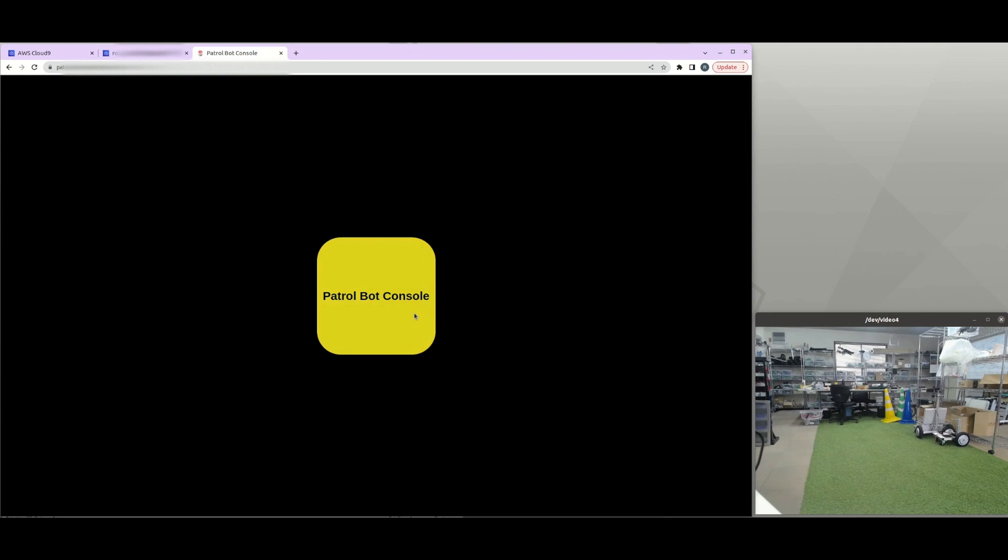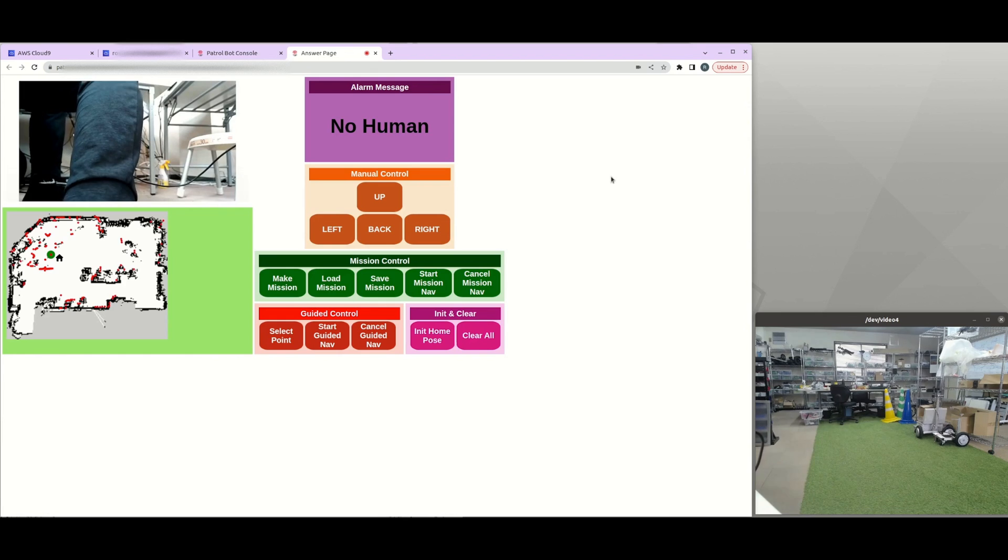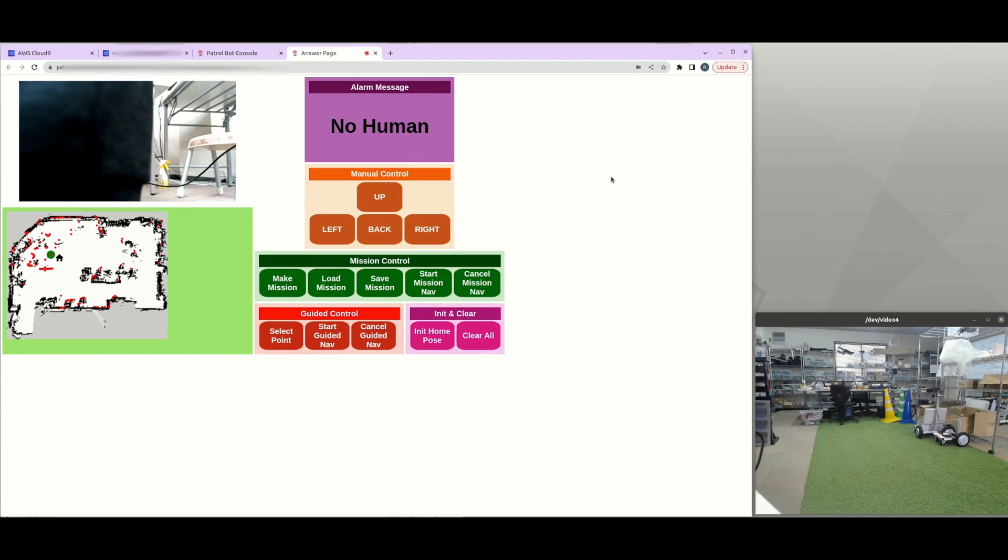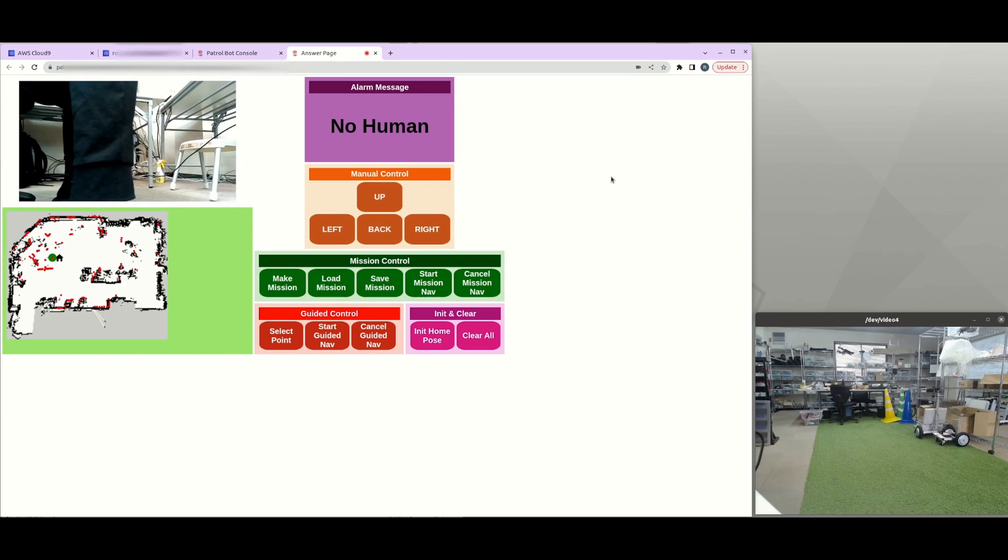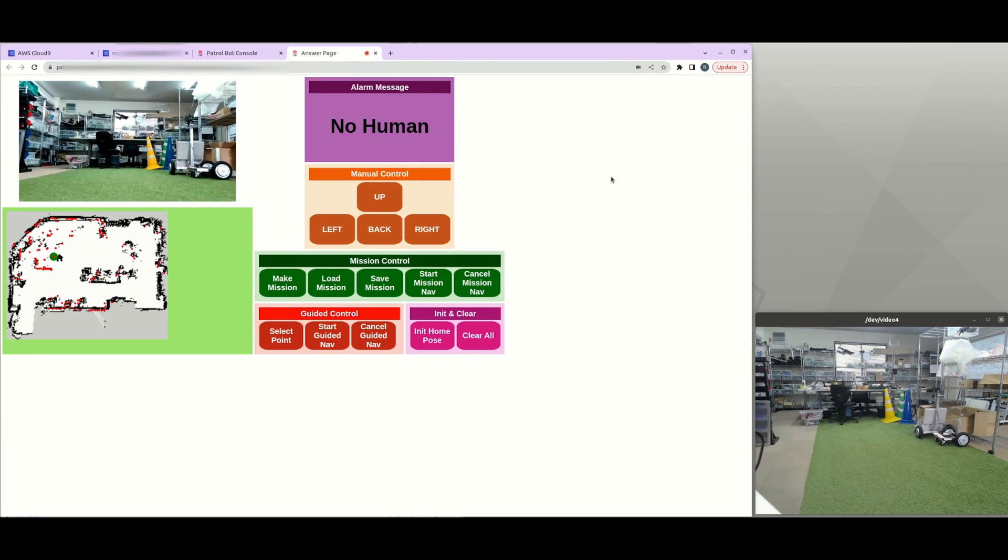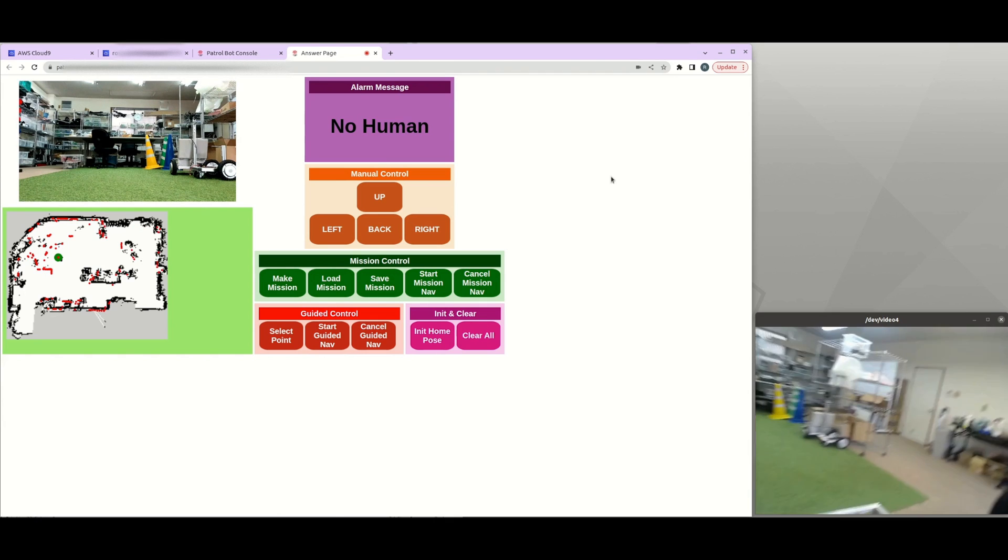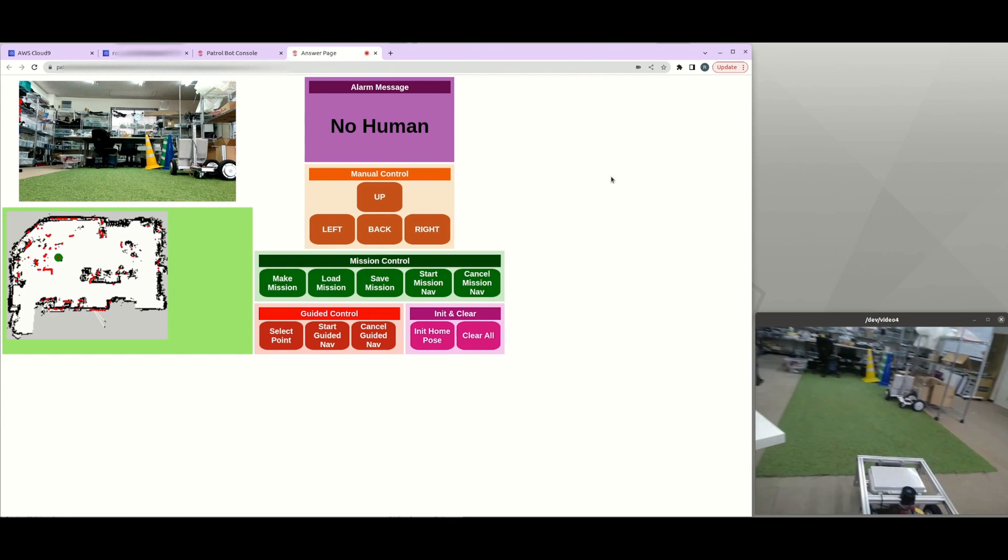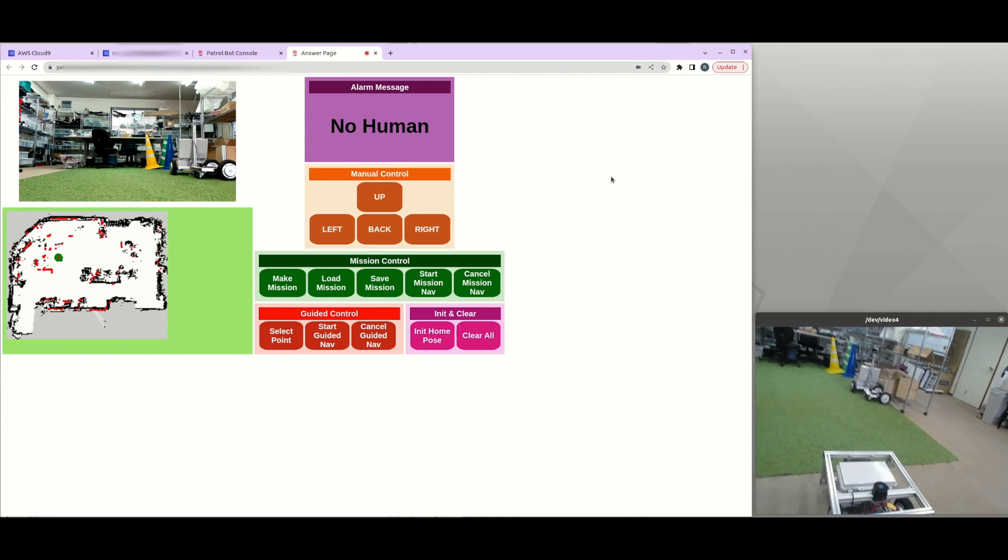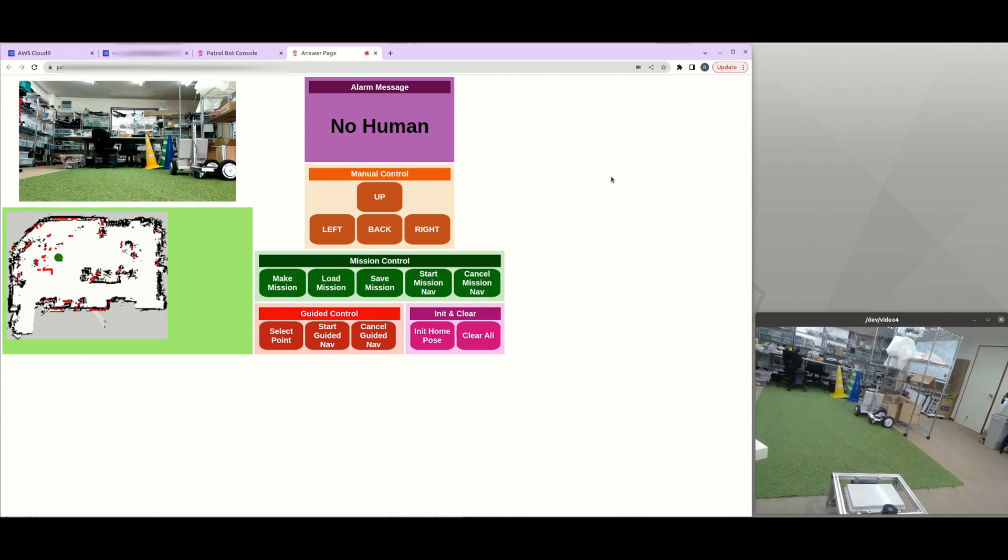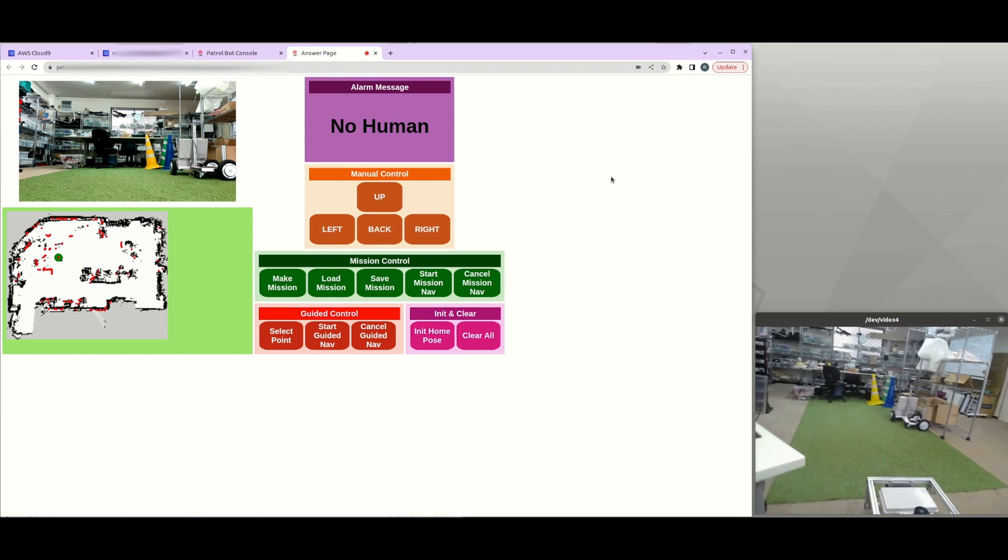So once the operator accesses the web console, you will see that the web page is loaded. And on the left upper, there is the web streaming from the robot. And on the left bottom, there is a map that was previously made by SLAM. So it depends on the place, the map will be different.